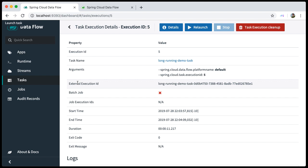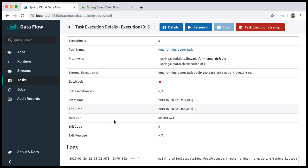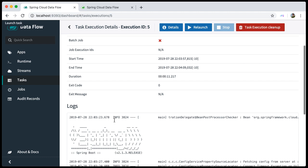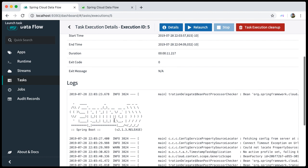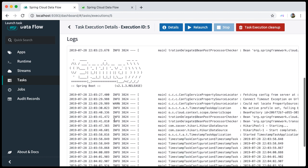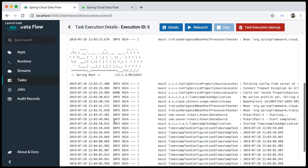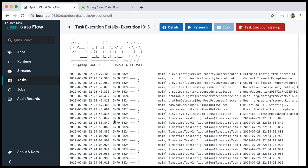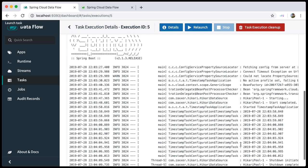For version 2.2, we give you direct access to the logging output, providing you with much better means of debugging your task applications using the dashboard UI. As you can see, the timestamp has been printed to the console numerous times.